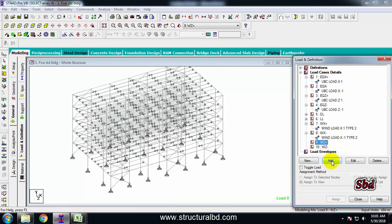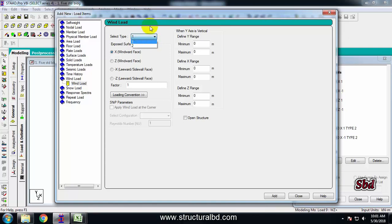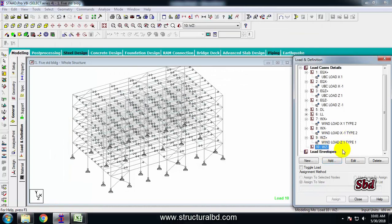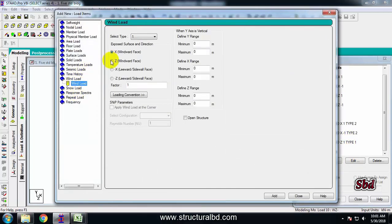For WZ plus, add, wind load, type 1 because Z is my short direction of the building. Select direction Z, factor 1, add, close. For WZ minus, wind load type 1, direction Z, factor minus 1, add, close.